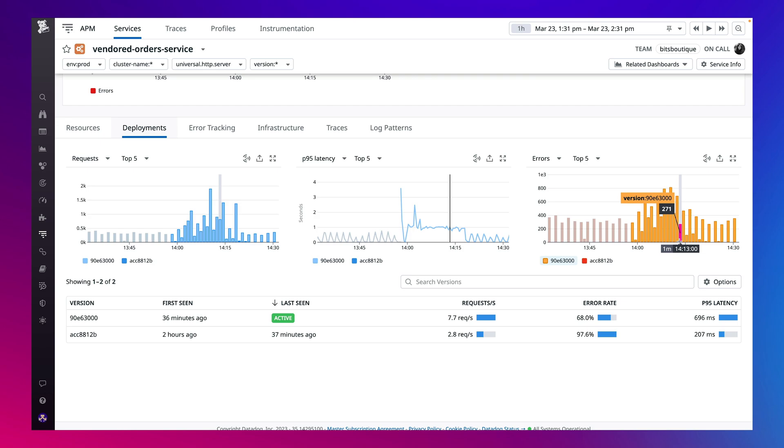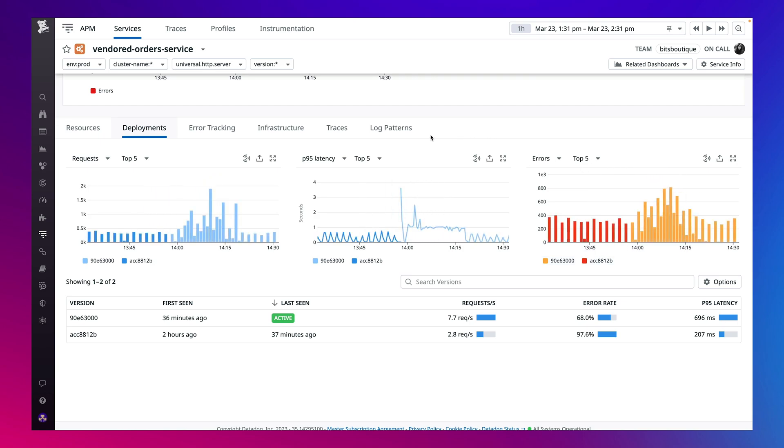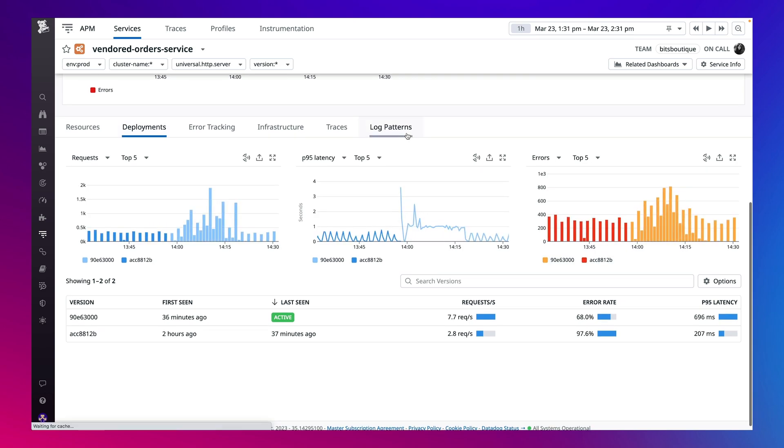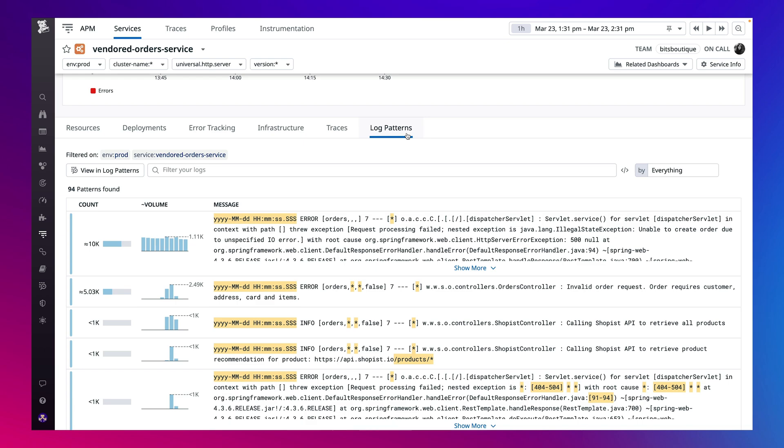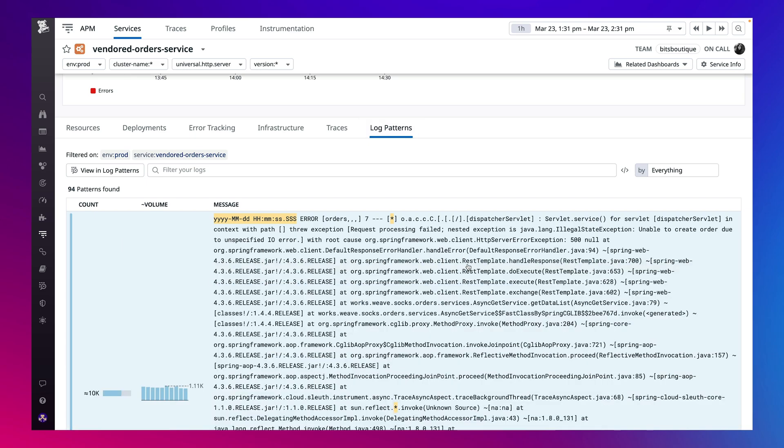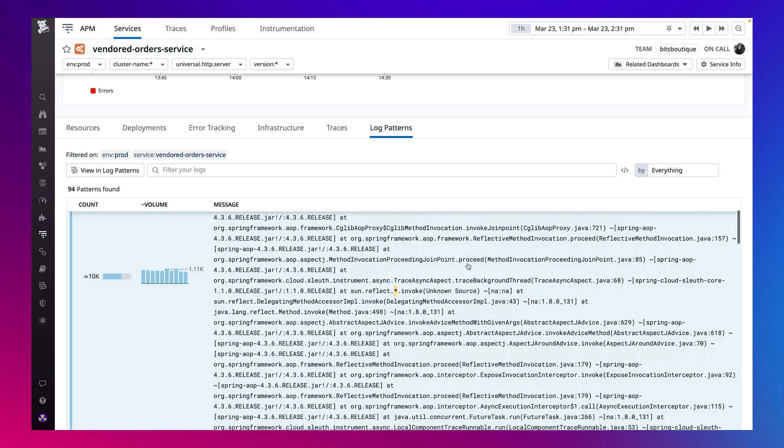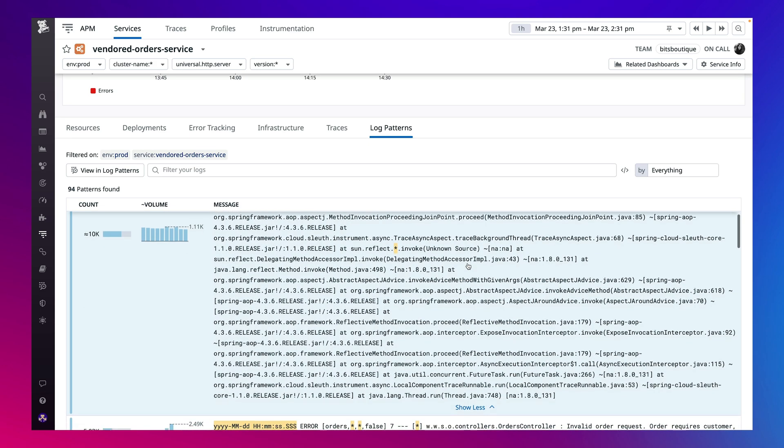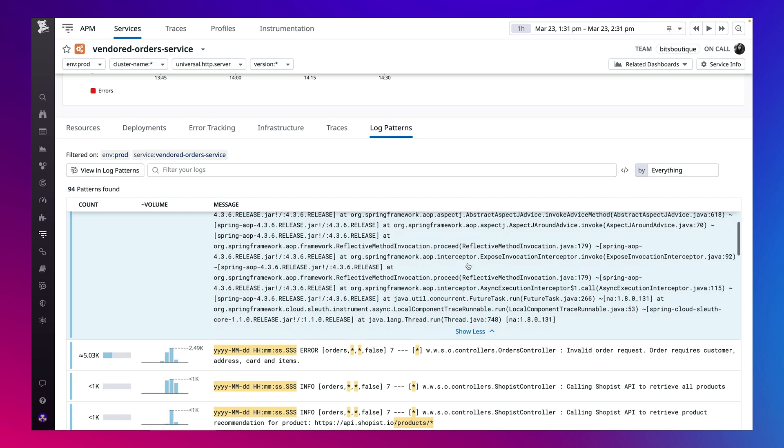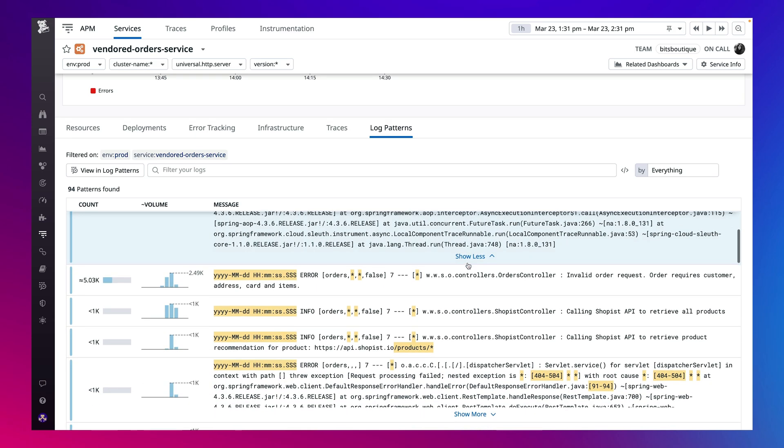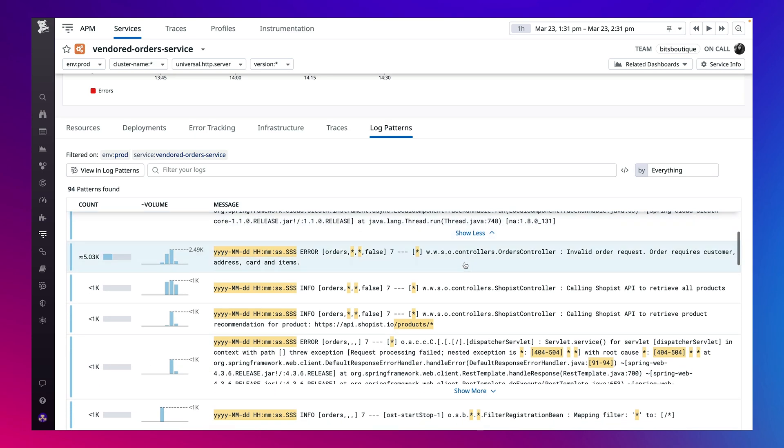Let's investigate this further by taking a look at the automatically correlated log patterns. Log patterns analyze your log lines in real-time and group them together based on common patterns. We can see there's a new frequently logged item likely related to the errors we're seeing in the new version of the service.